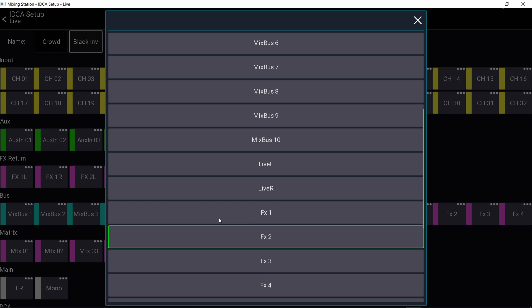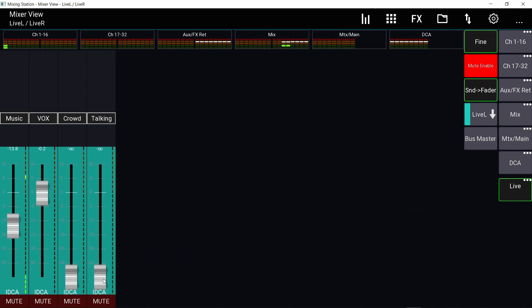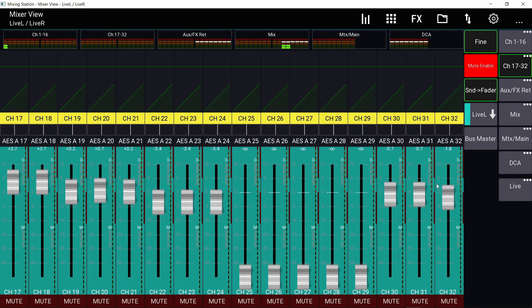And now if I raise the talking IDCA, it will send the last three channels, which are my talking microphones. You can see right here to that live stream bus. I turn it down, look at it, they got turned down. So if you are busy with your main mix, you can set up IDCA and just mix with these four faders for the live stream mix.